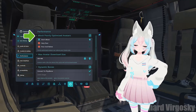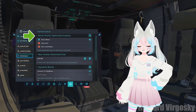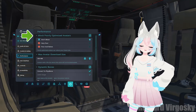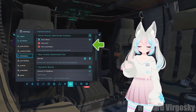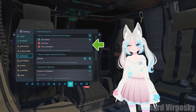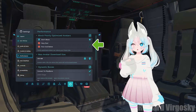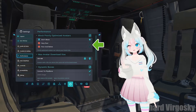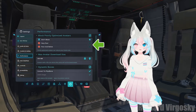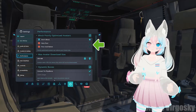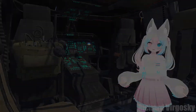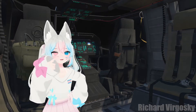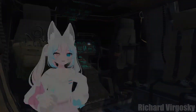In the block poorly optimized avatars section you can choose which avatars to block. Each avatar has its own performance level. So you can try blocking very poor or poor and below avatars if there are a lot of people using them around you, but keep in mind that probably most of them are your friends.